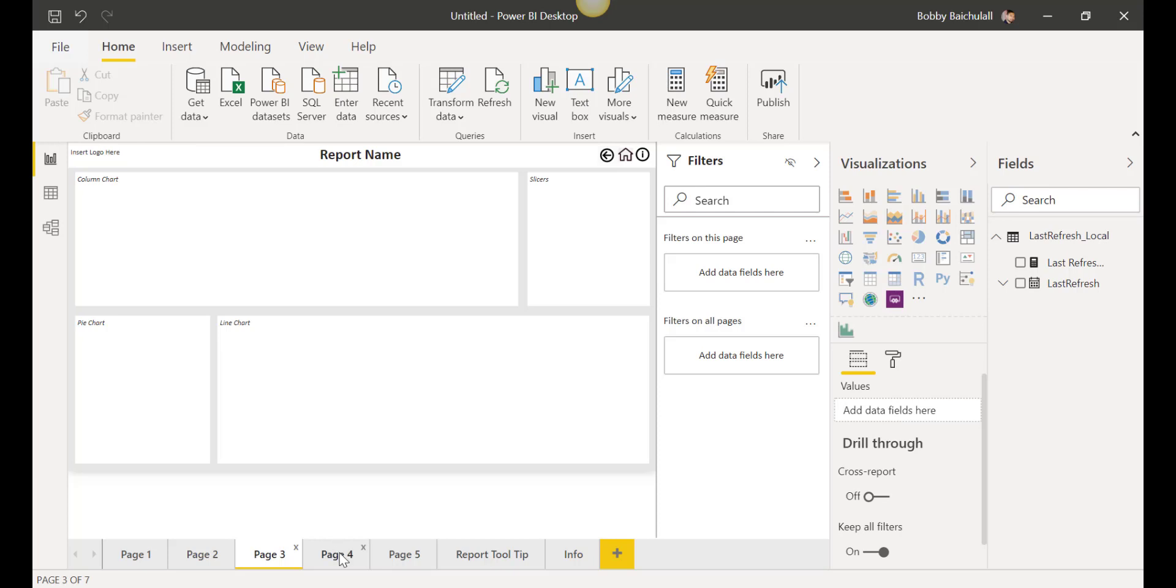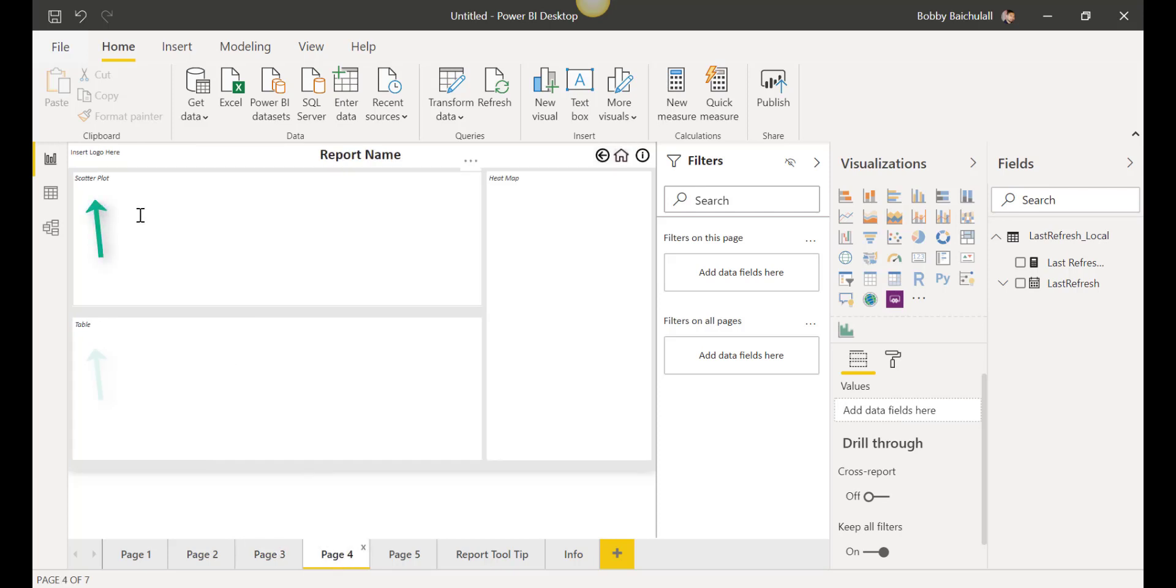On page 4, we can add a scatterplot, table, or heatmap to our reports if needed.